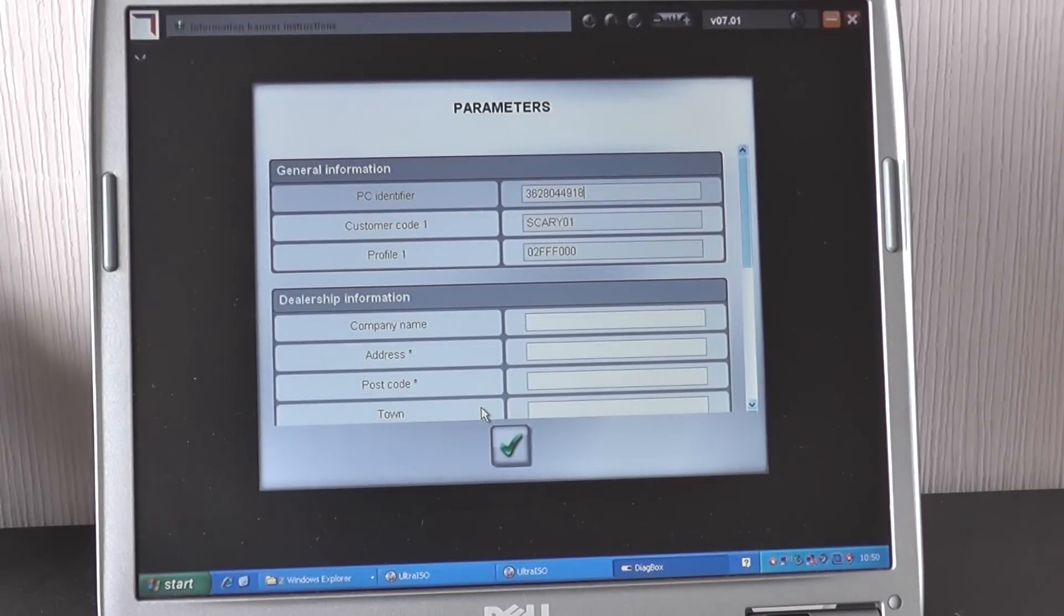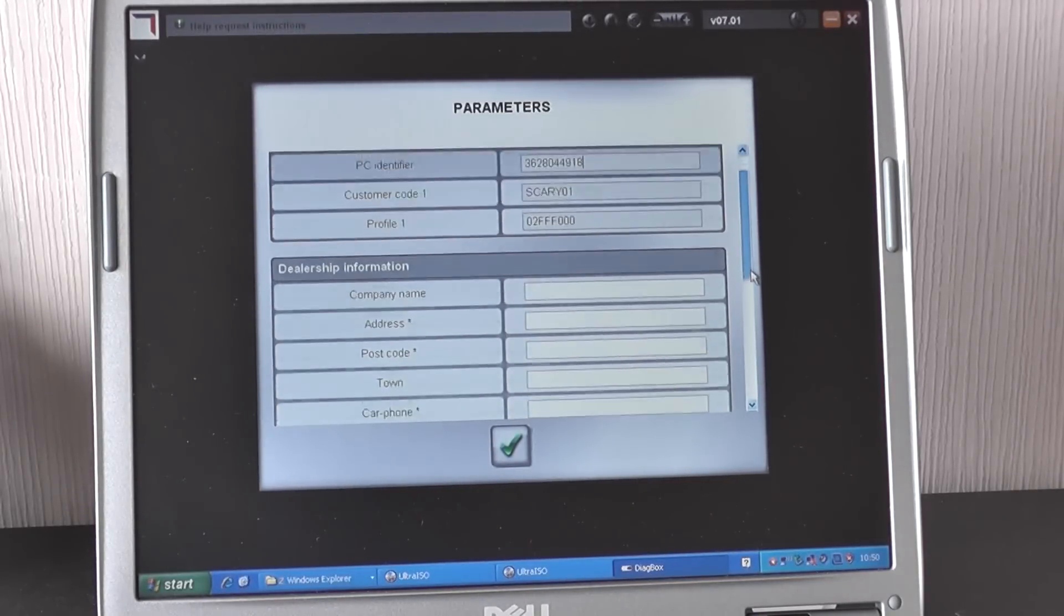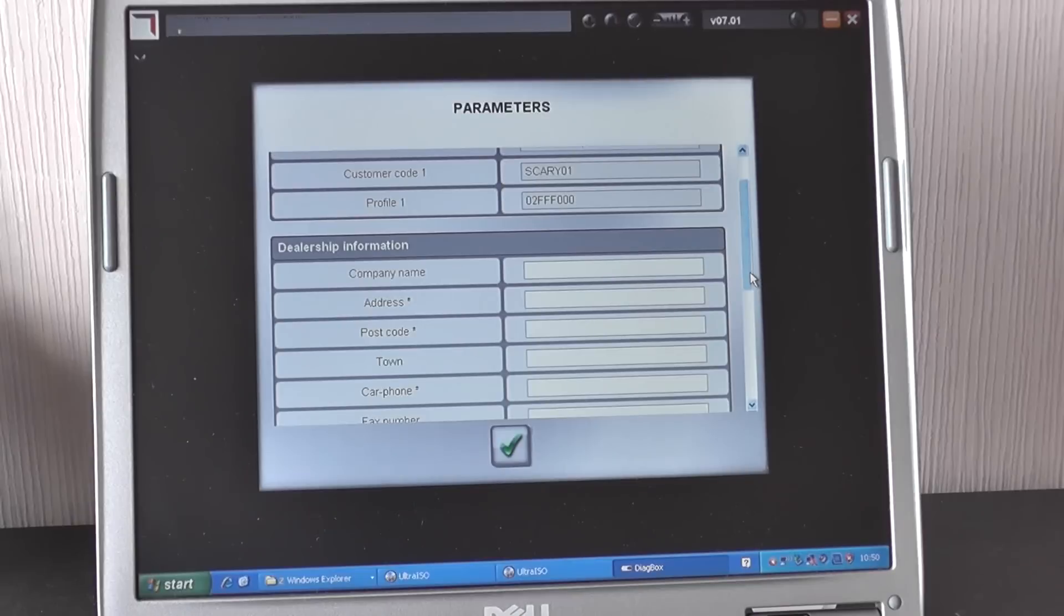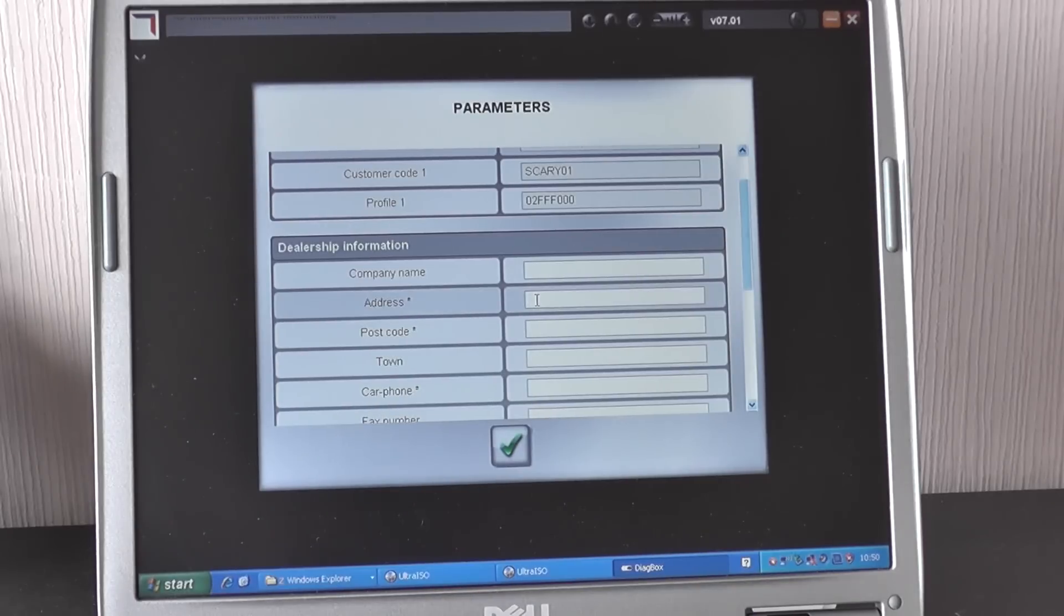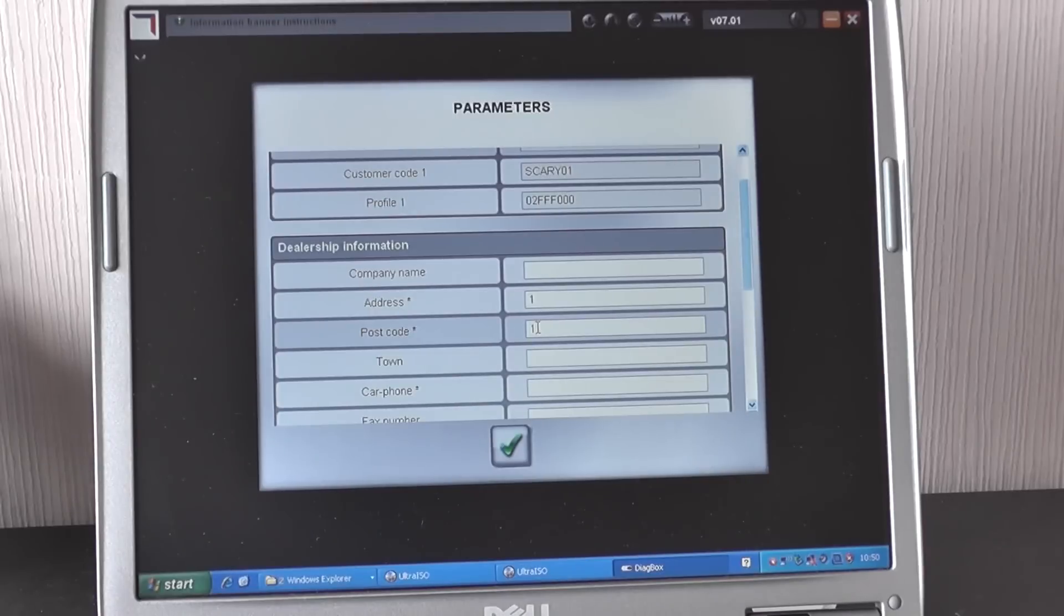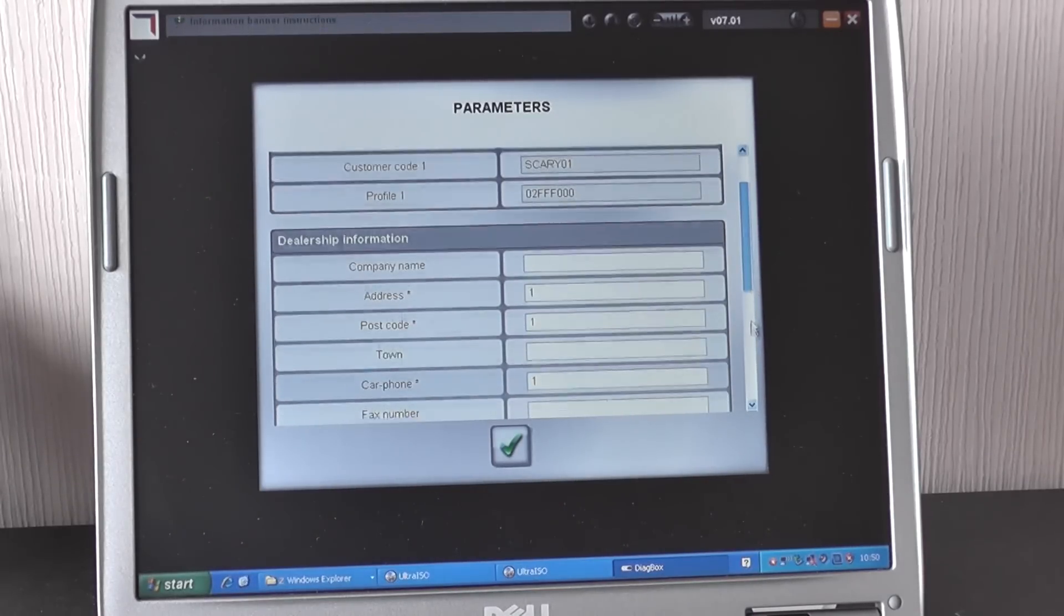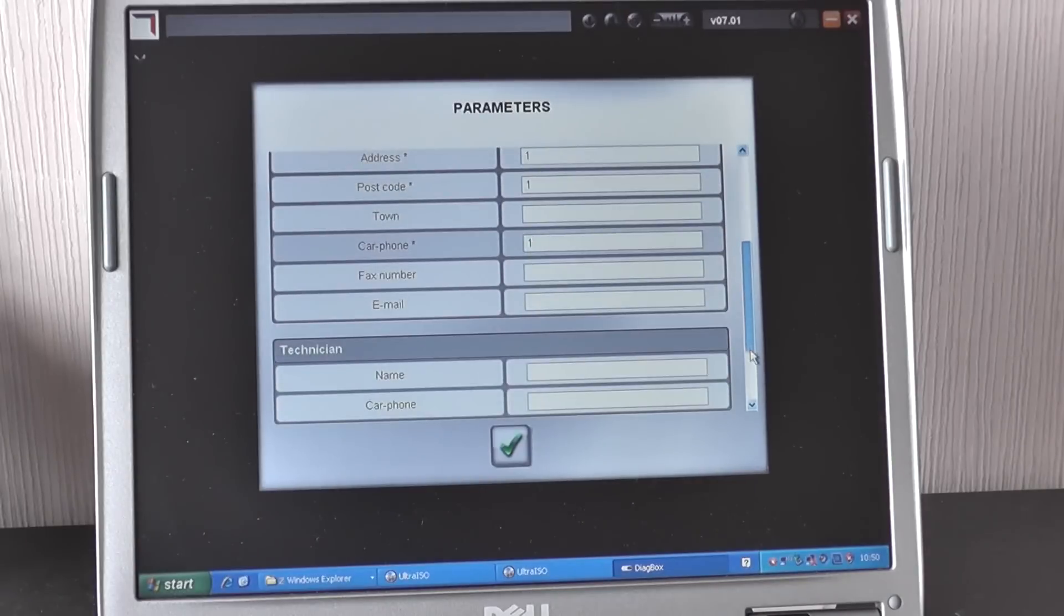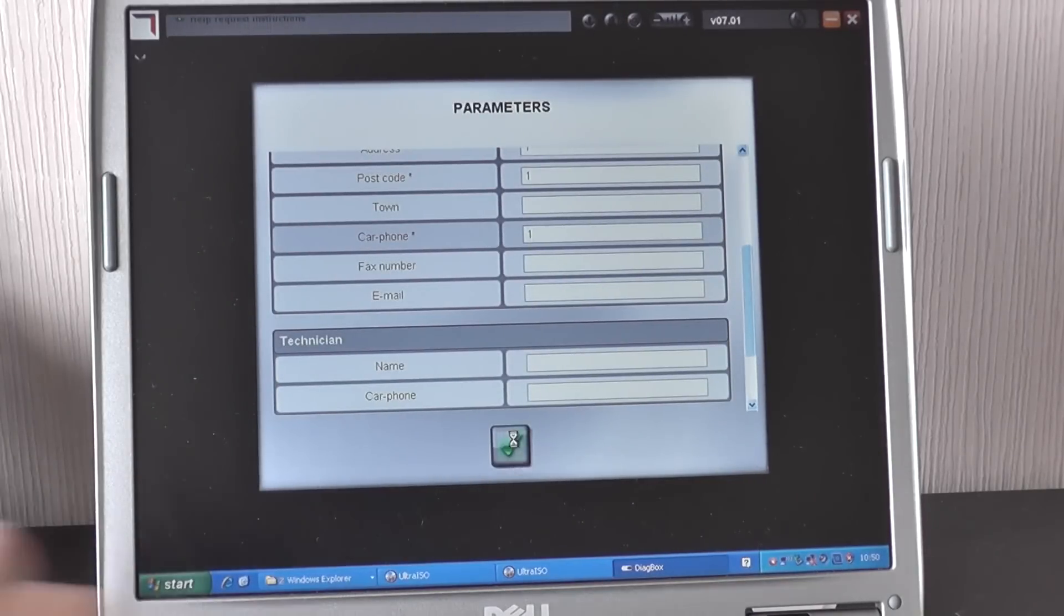And then it's going to ask you to put in some certain information about the software itself. So it's got dealership information, the ones marked with a star next to them you just simply need to put a one in each of the boxes. So it's address, postcode, and car phone. I believe that's it. Yep, and then just click the green tick to that.